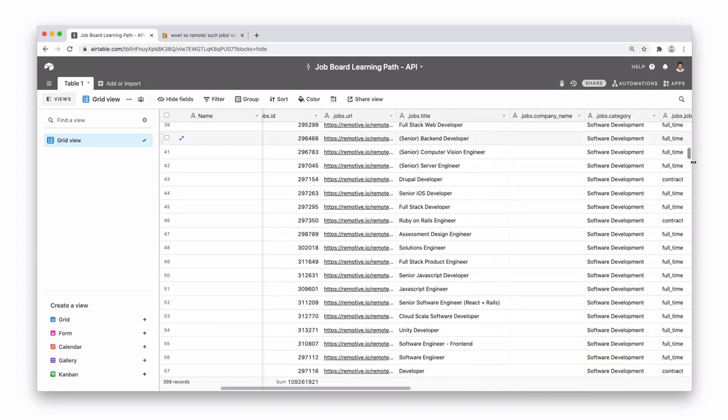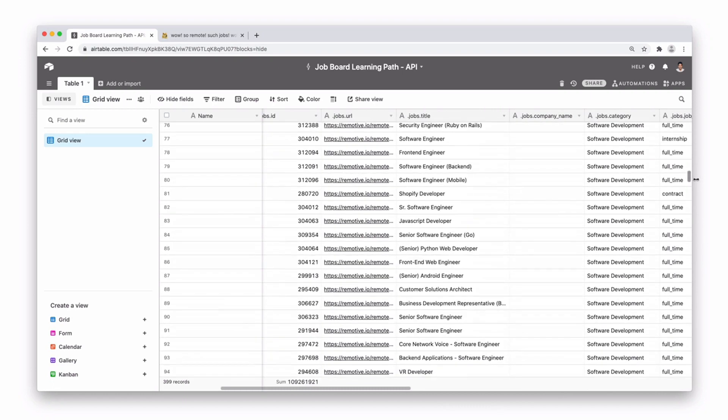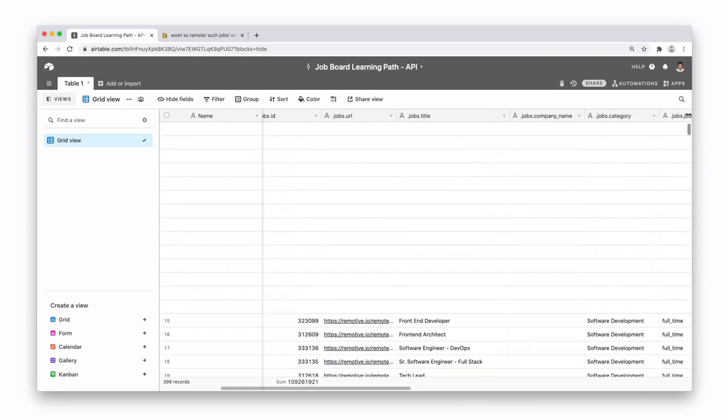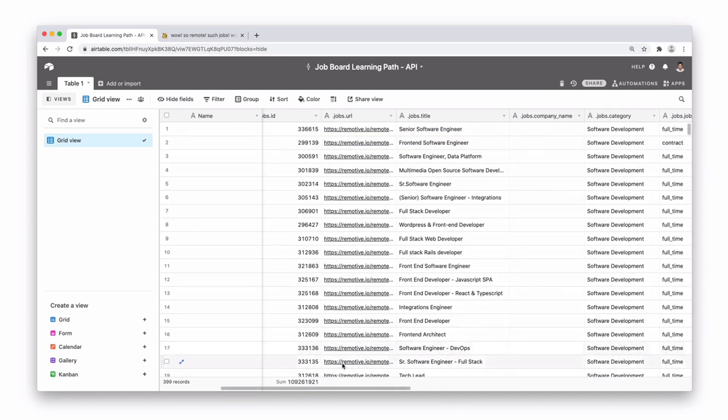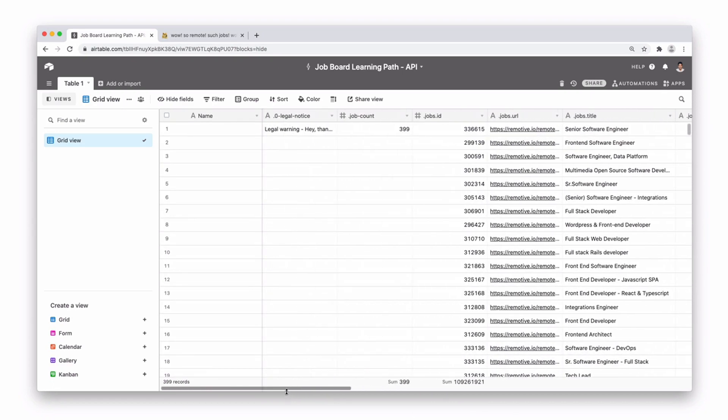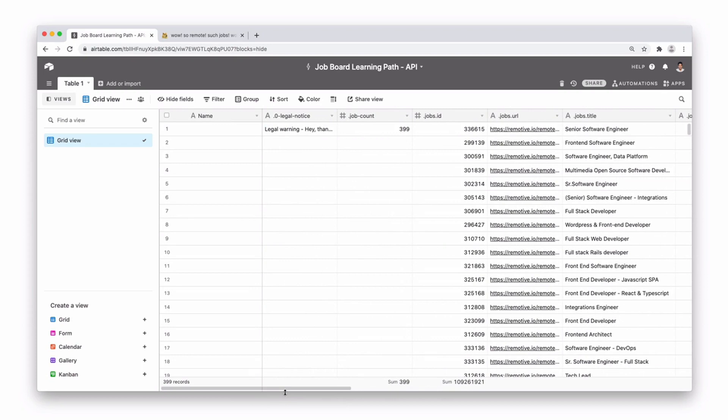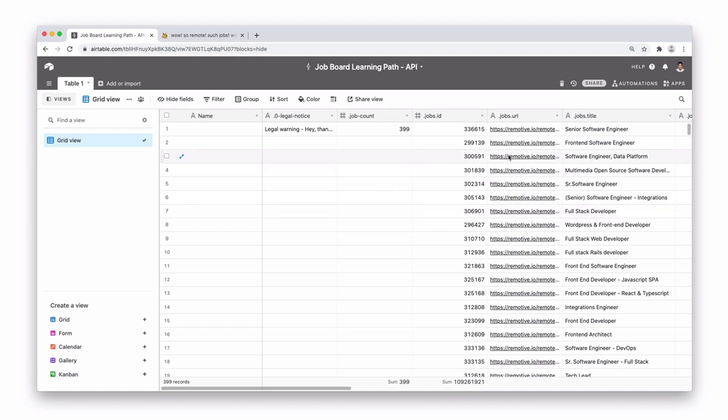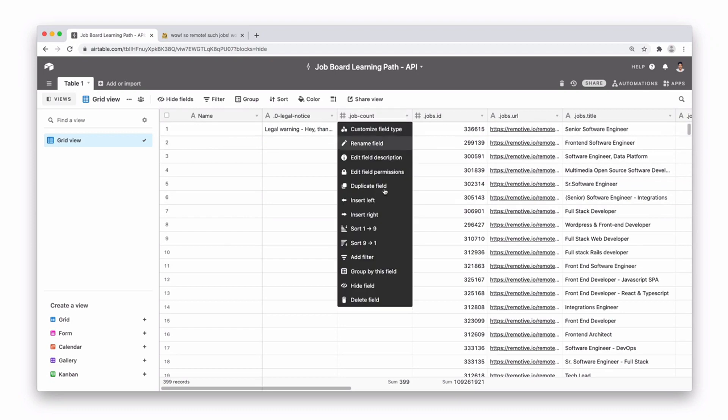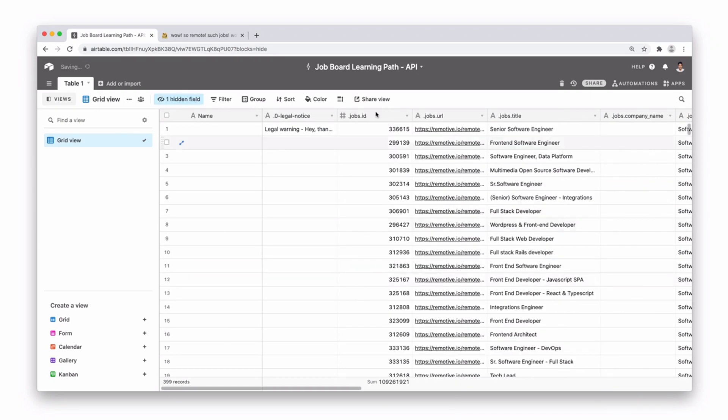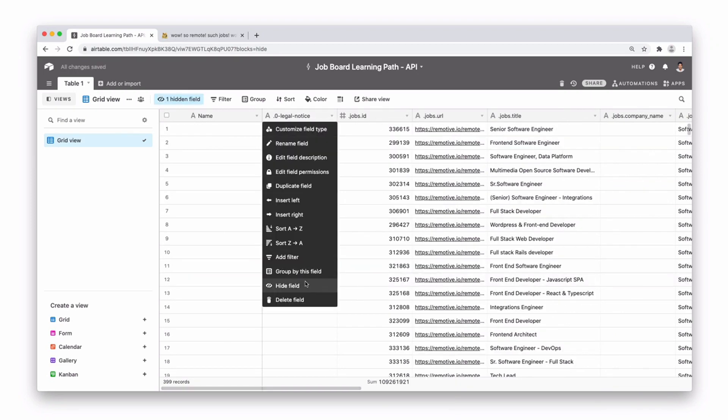Scrolling down you can see we've got a ton of jobs to work with and this is a good starting point to maybe create your own job board or aggregate data from different job boards, putting it into Airtable and doing it that way. Obviously there's a bit of formatting to do here in terms of removing the names and the job count. Let's actually delete the job count or you can hide it. Let's hide the legal notice and there we go.